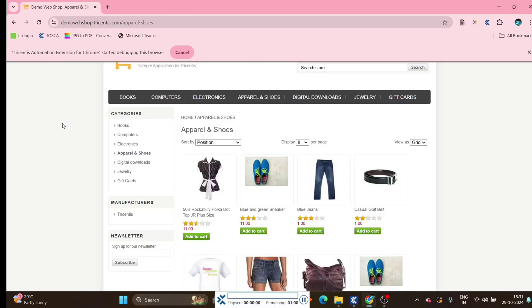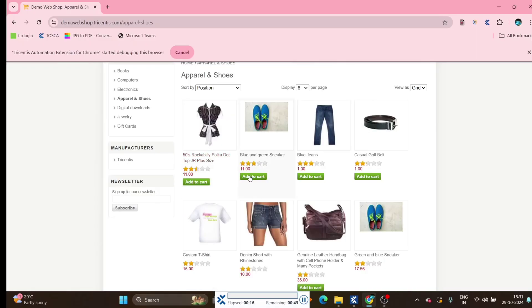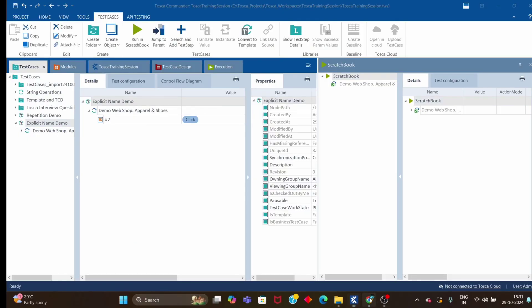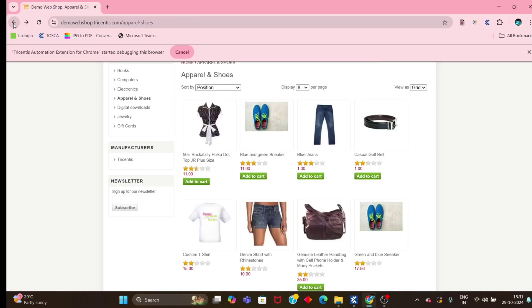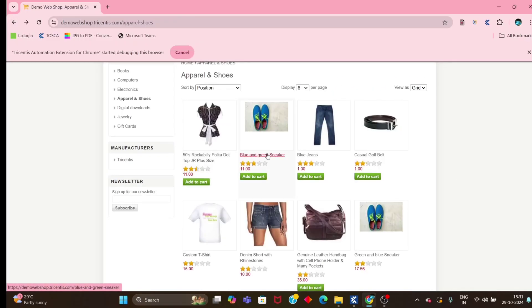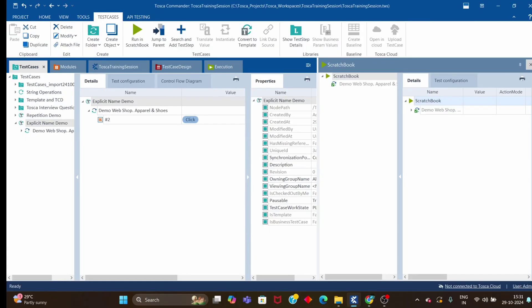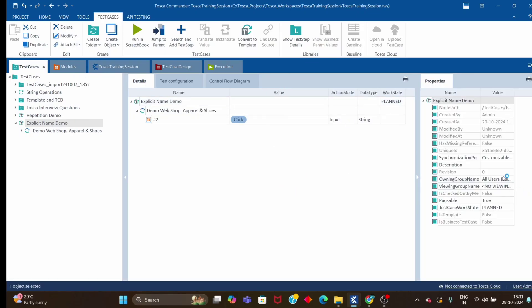Let me check whether this will work. It clicked on the second 'Add to Cart' button — you will see 'Blue and Green Sneaker'. Let me go back and verify — Blue and Green Sneaker. So with the help of explicit name, we are able to work on objects which have the same name and same properties.